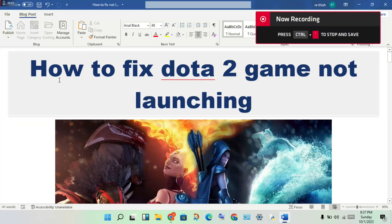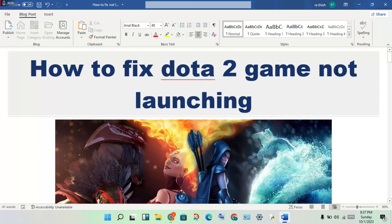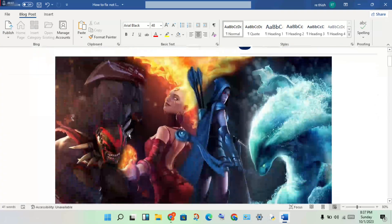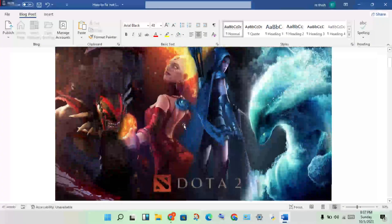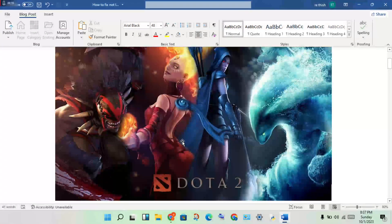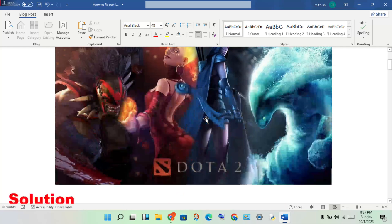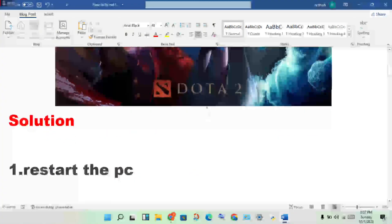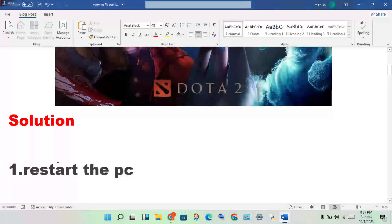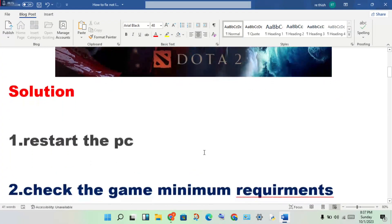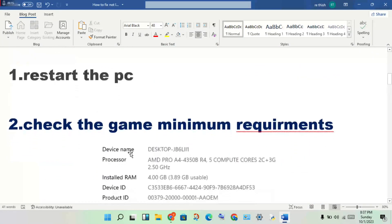Hi guys, welcome to my channel. How to fix Dota 2 game not launching. To solve this problem, first step: restart the PC. Second step: